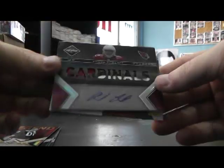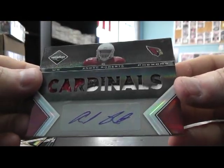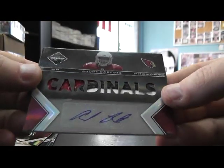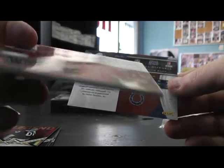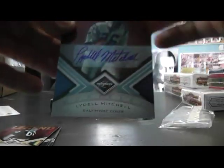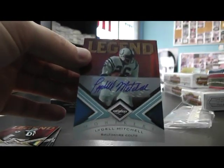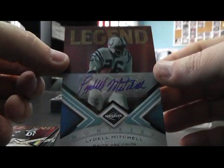Andre Roberts. Patch autograph. That's number to 199. One of one right there. One of one. Lydell Mitchell. One of one. There we go.